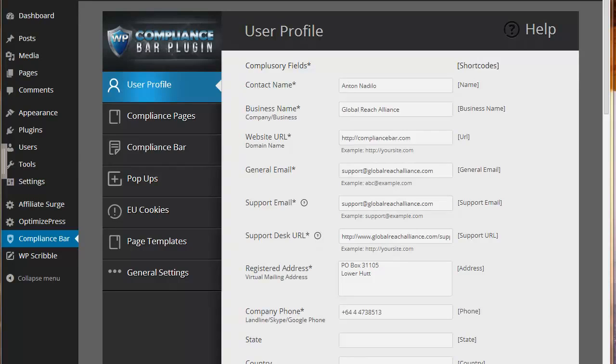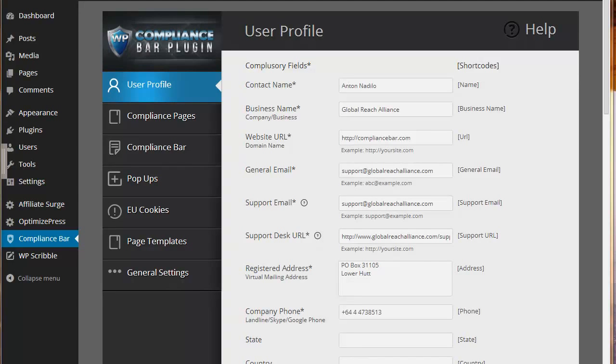The first thing you do is obviously just install it. It's a simple install. Just upload it like you would with any plugin and you'll be presented with a setting screen in the back end of your WordPress dashboard. The first page that you'll arrive on is the user profile.